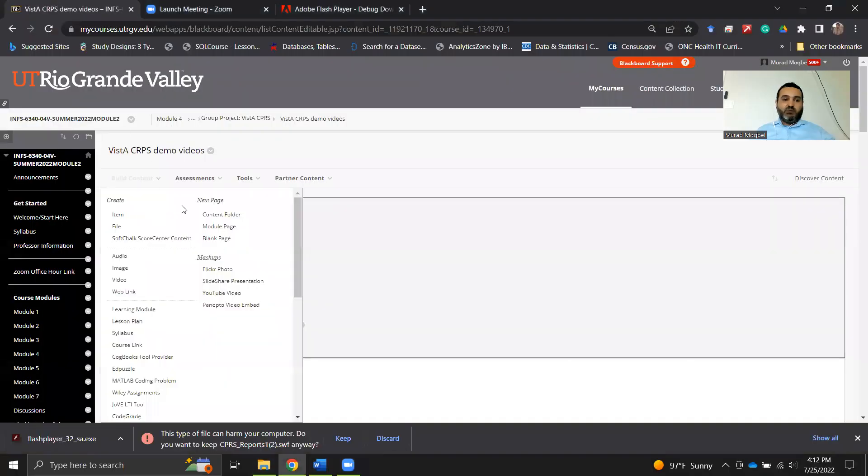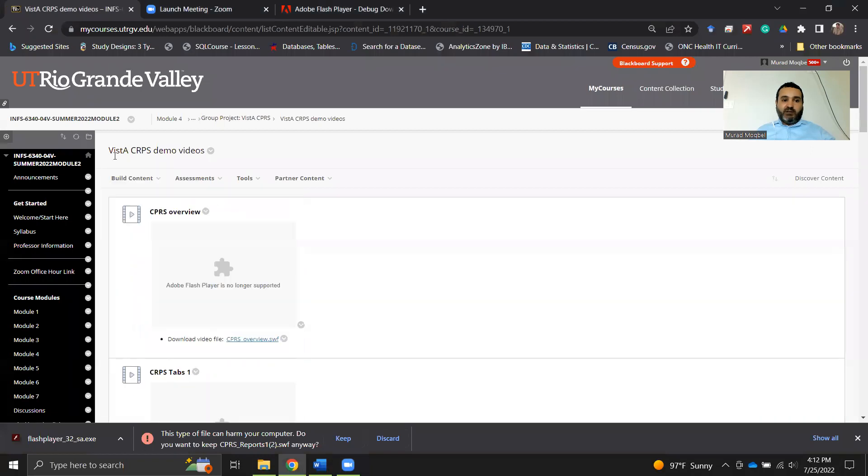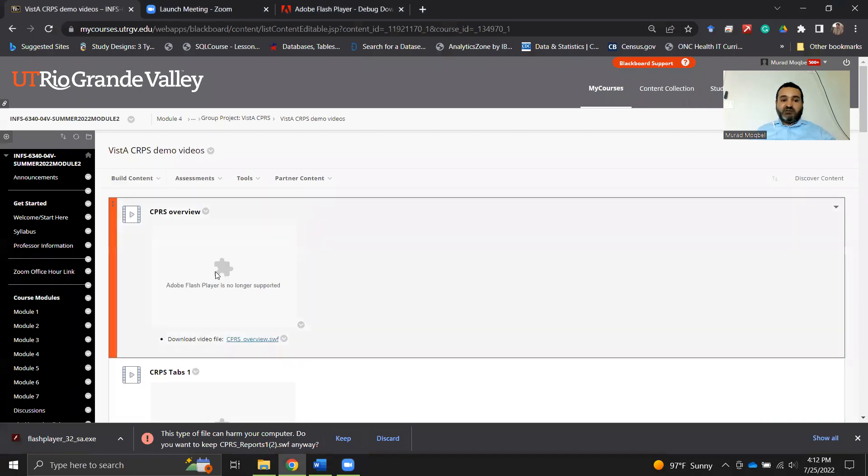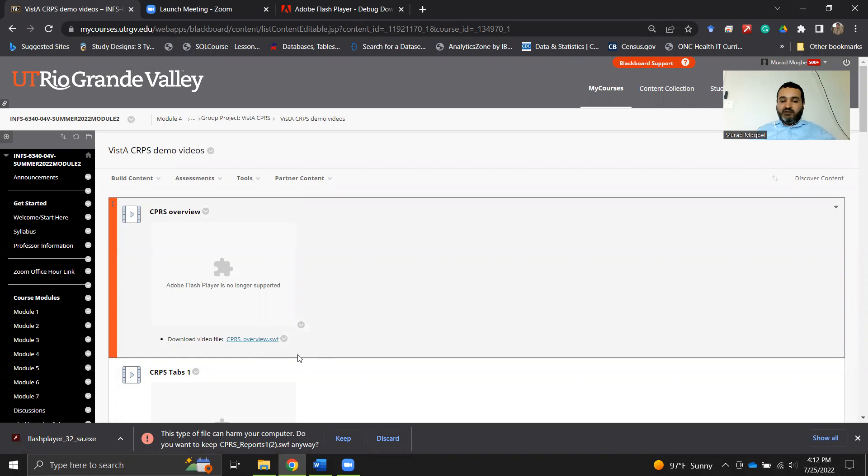Hi everyone, in this video we're going to solve a problem that occurs when you try to open Vista tutorial videos. When you go to watch Vista demo videos, you can see that it says Adobe Flash Player is no longer supported. To download the video file, it has an extension with dot SWF, and this is based on Adobe Flash Player which is not supported.